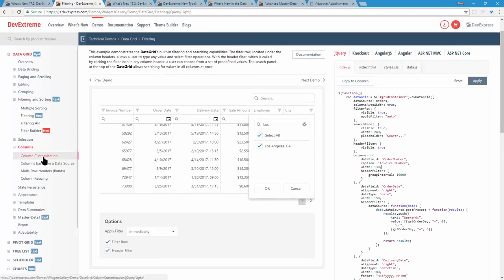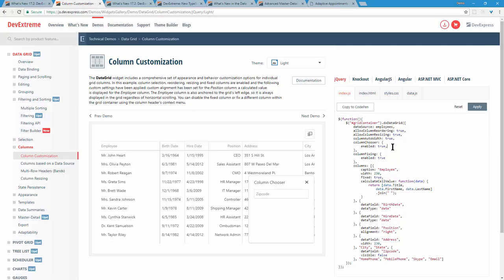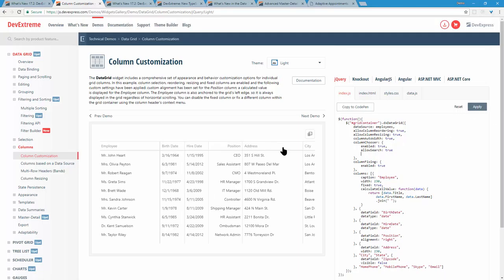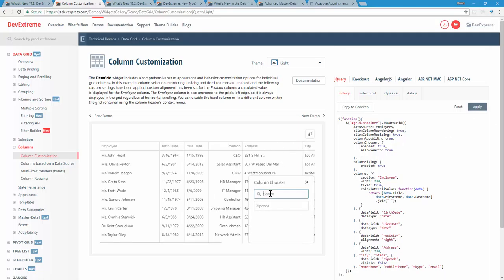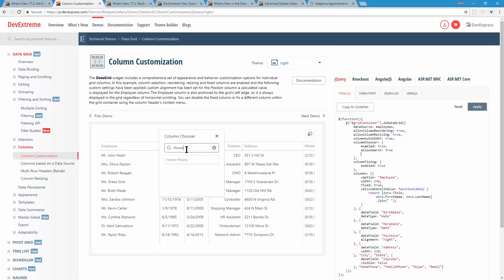We've also added search to our column chooser. If you have the column chooser open, you can enable it by setting allowSearch to true and hitting apply — a text box appears at the top. If you've got many columns like city, state, zip, home, and you want to find one quickly, just start typing and it will filter immediately.